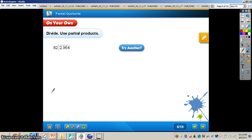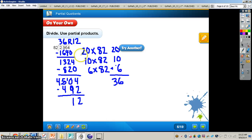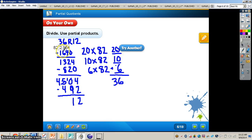Take a look at this problem and work through it in your math journal. When you're finished, you can press play and I will have the answer for you. Pause the video now. Here's the answer: I started with 20 because if I were to multiply that divisor by 10, 820 is a lot less than 2,964, so I started out with 20. It does not matter the types of partial quotients you use; however, it does matter that you follow the process — you stop when the bottom number is less than your divisor, then add all the partial quotients together, giving you 36, remainder of 12.